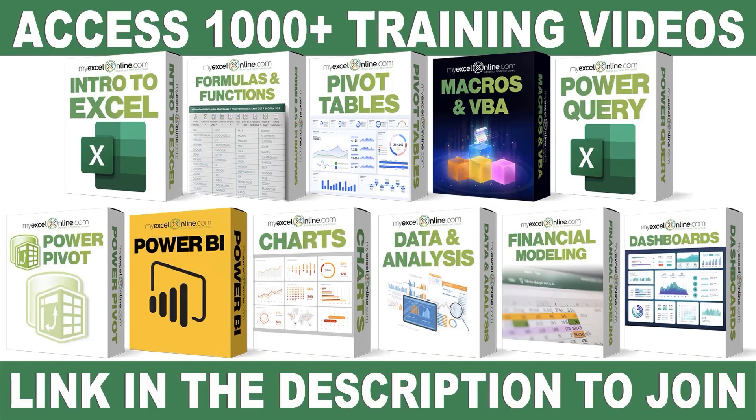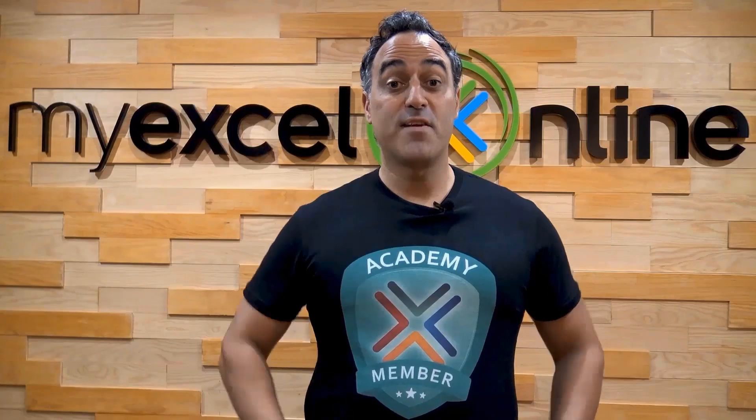If you want to learn more about Microsoft Excel and Office, join our Academy online course and access more than a thousand video training tutorials so that you can advance your level and get the promotions, pay raises, or new jobs. The link to join our Academy online course is in the description.